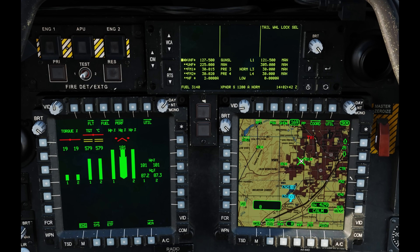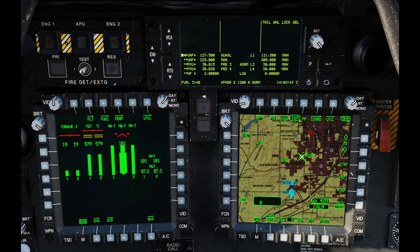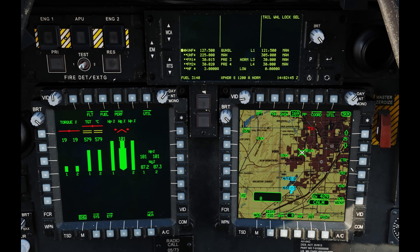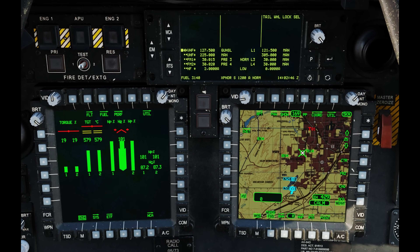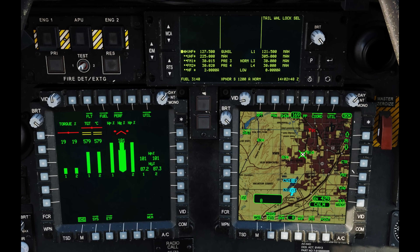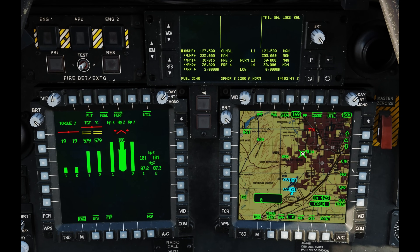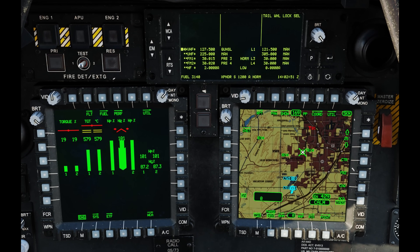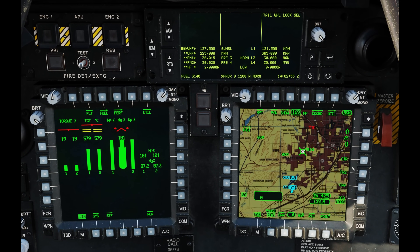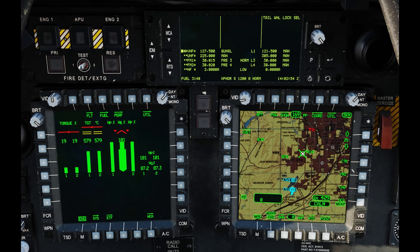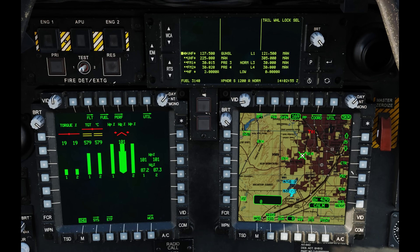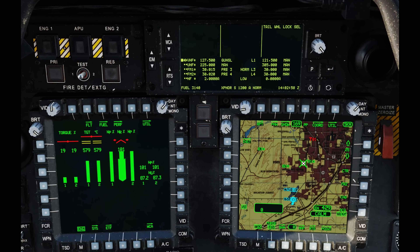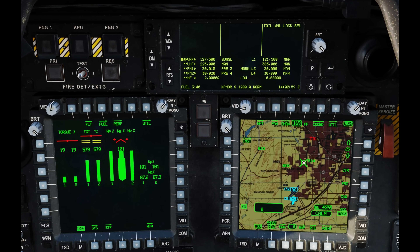Hey everyone, Wags here from Eagle Dynamics. In this DCS AH-64D video, we'll take a look at using the data link to send and receive text messages, tactical reports, and TSD points. If you haven't seen it already, I highly recommend taking a look at the data link setup video I did earlier.